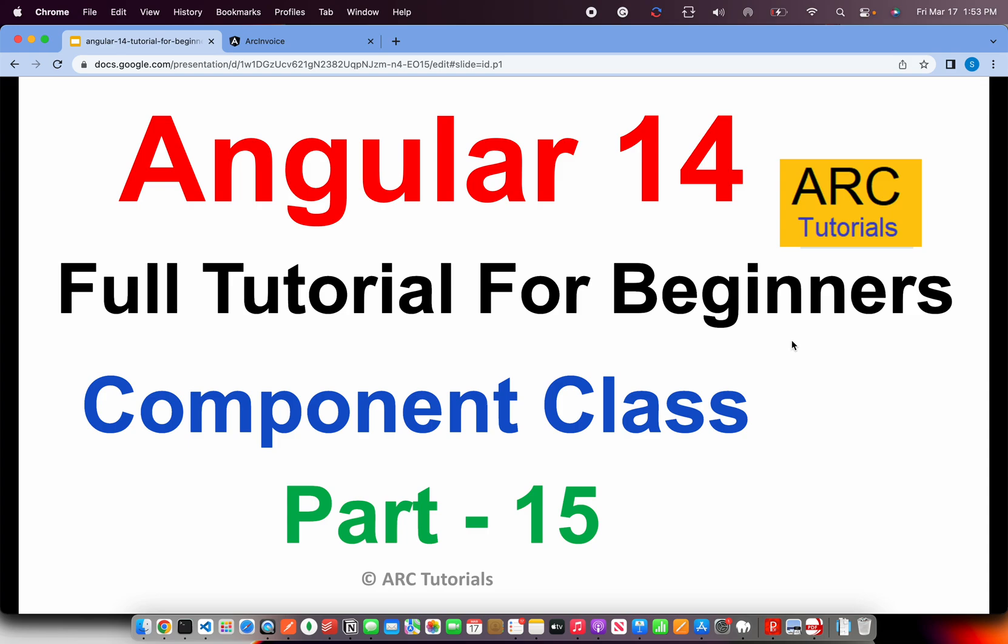Hey friends, welcome back to ARC Tutorials. This is Angular 14 full tutorial series for absolute beginners.